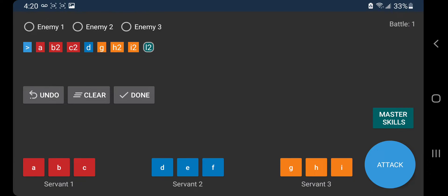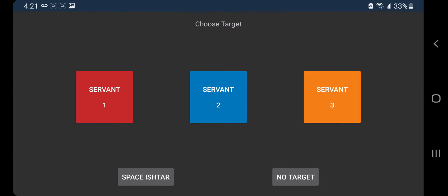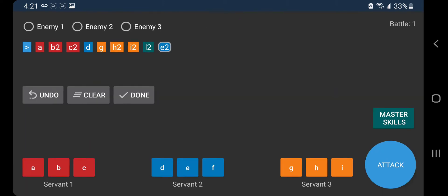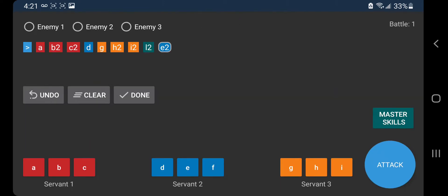I'm gonna show y'all right here. So we're gonna hit this E right here and then on the bottom left as you can see where it says Space Ishtar, you're gonna tap on that and we're gonna use our Arts NP. Now we're ready to use your NP for the first wave.